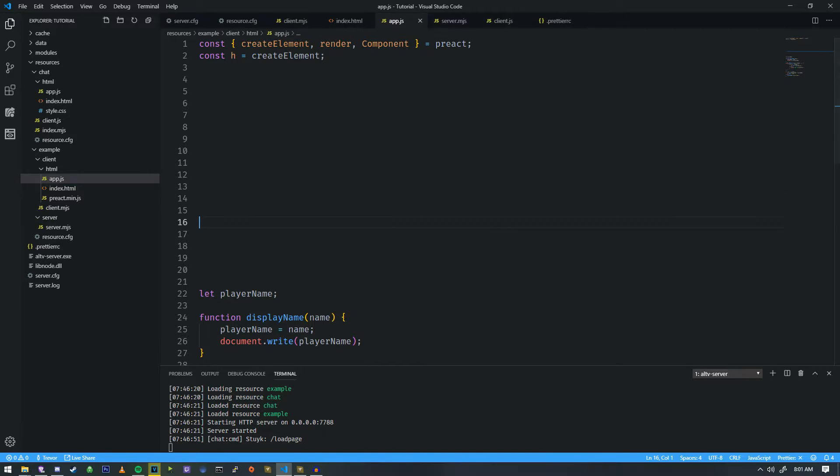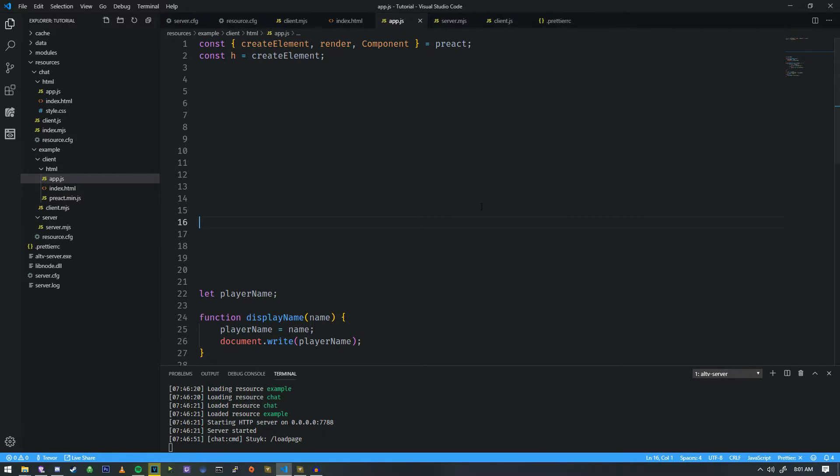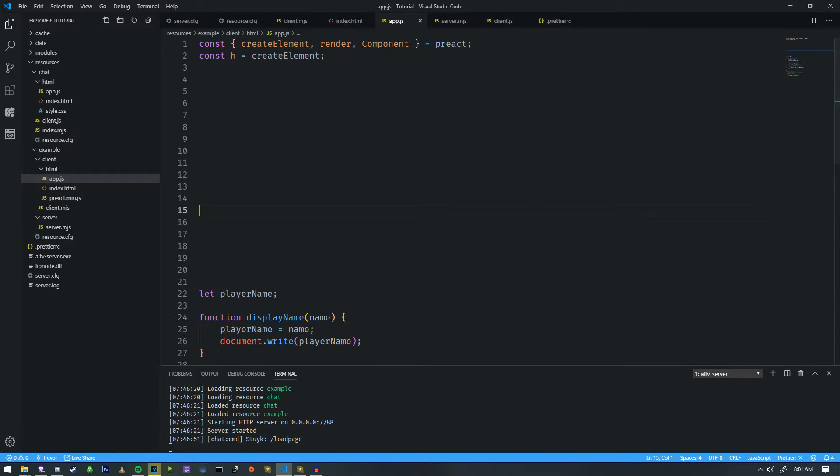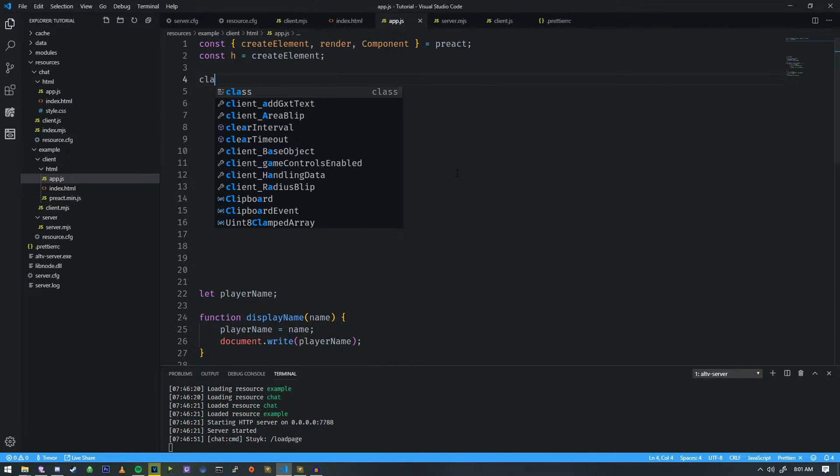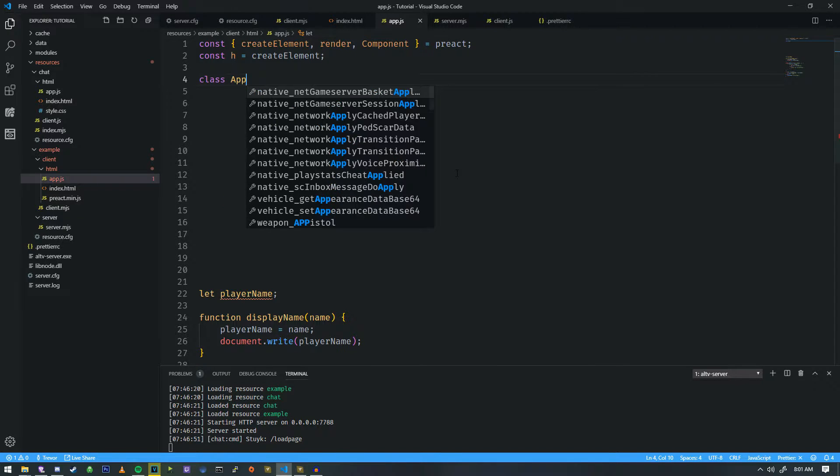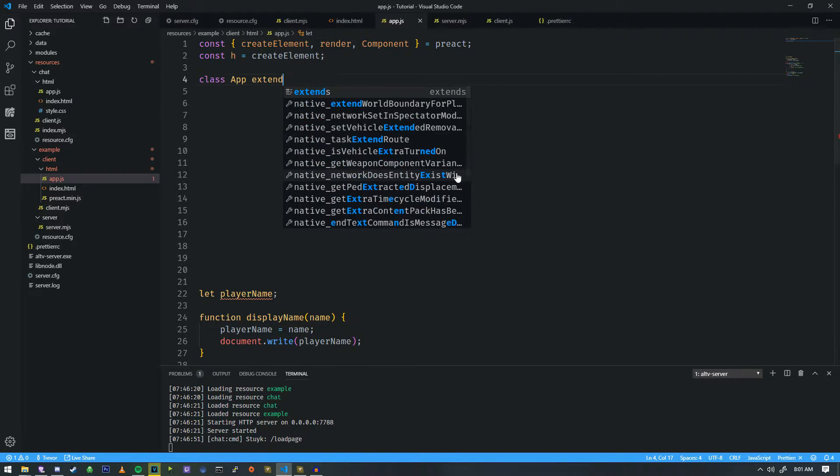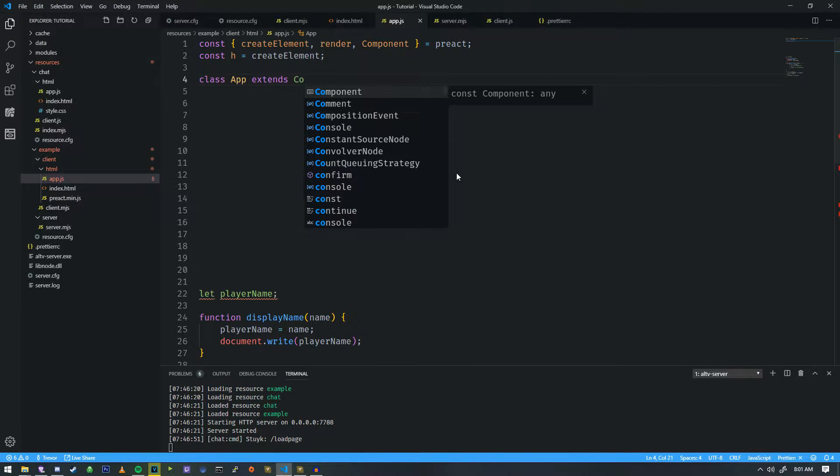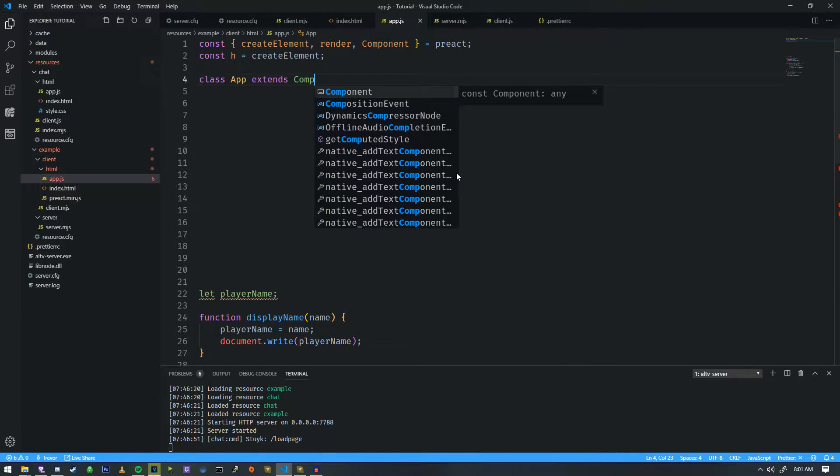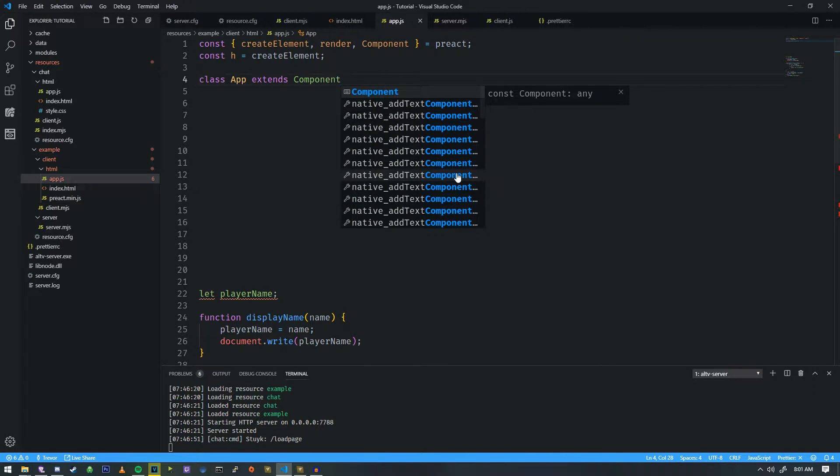So in order for us to begin with Preact, we need to render something. And the easiest way to explain it is, well, there's no easy way to explain it. Let's be realistic here. So we'll start off by writing a class. So we're going to write this class, and we're going to call it app. And it's going to extend the component class.